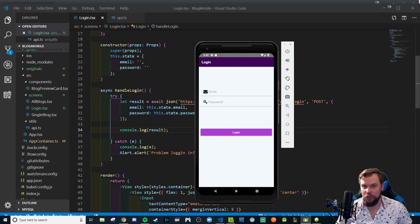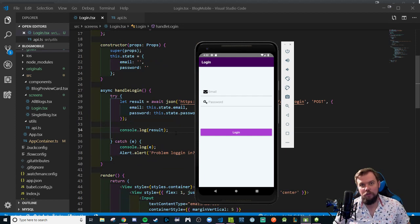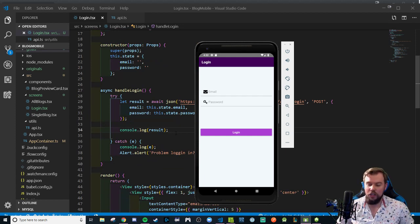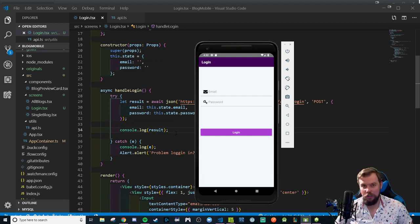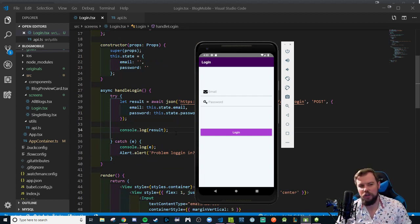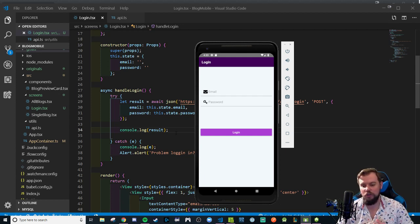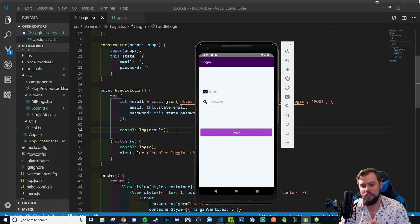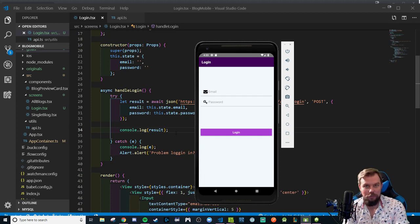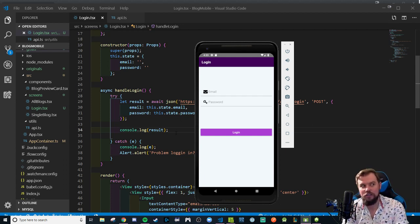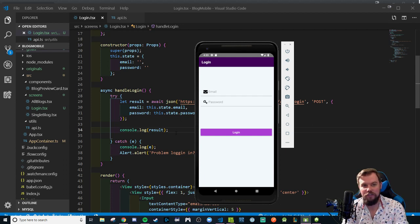Here today we're going to be talking about something called async storage. If you've been following the curriculum up until this point you've used local storage in our auth series video where we discuss how to use local storage on browsers to persist a login. We're going to be doing something similar.